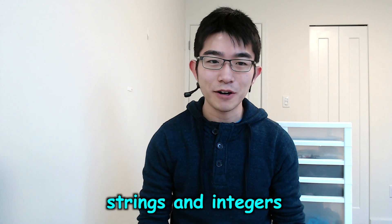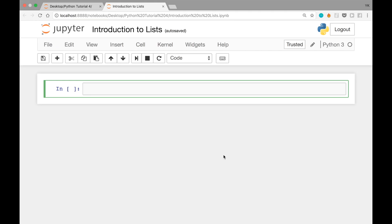Hey, CS Dojo. In this video I'm going to introduce you to lists in Python. The list is a type of data, just like strings and integers that we've seen so far, and it's used to store a list of things. It's similar to arrays in some other languages like Java. To define a list, you can write a = [3, 10, -1], which defines a new list with the elements 3, 10, and -1, and assigns this list to the variable a.